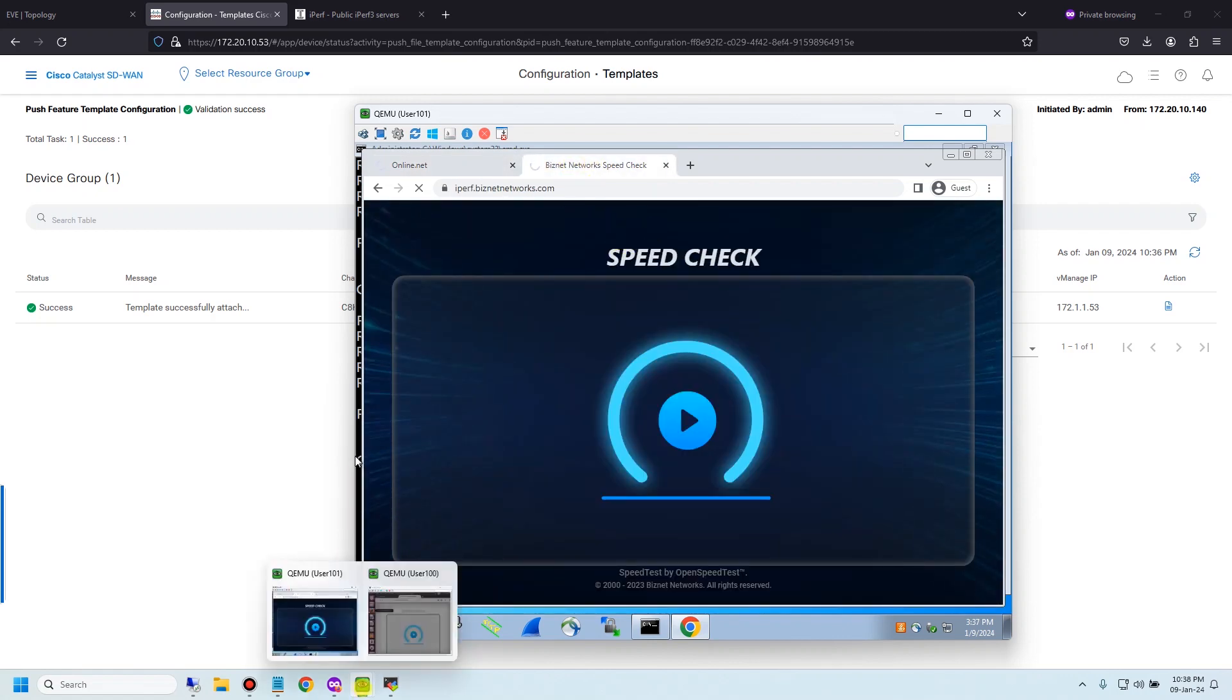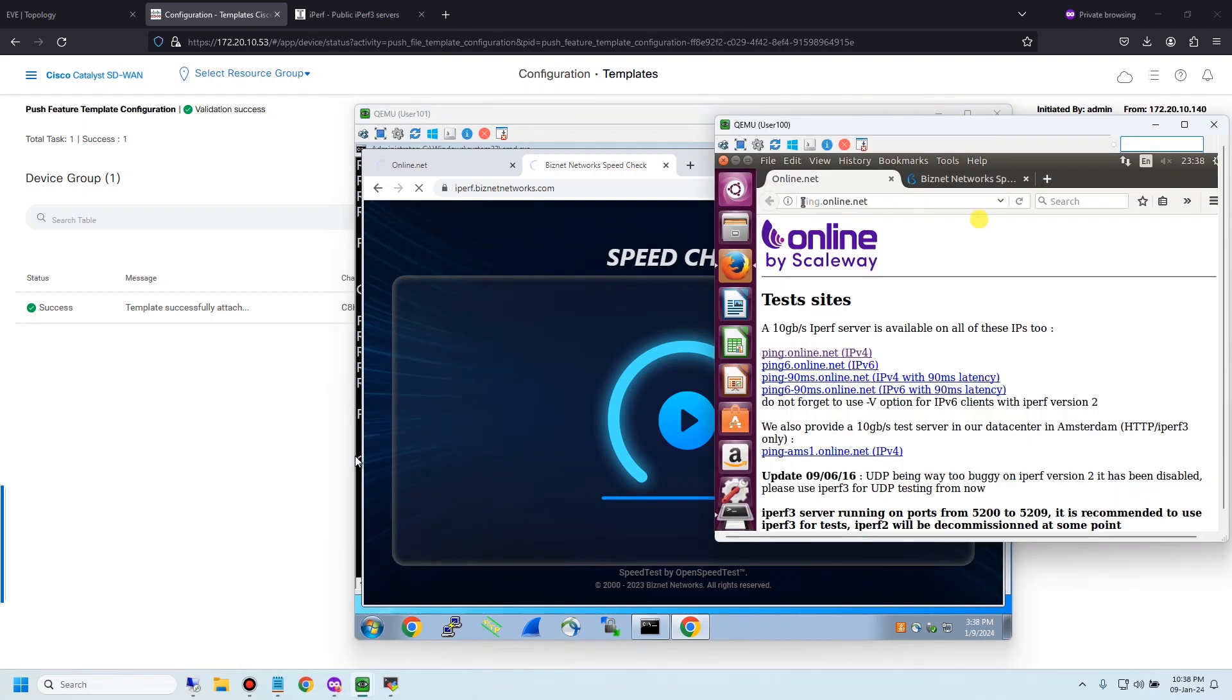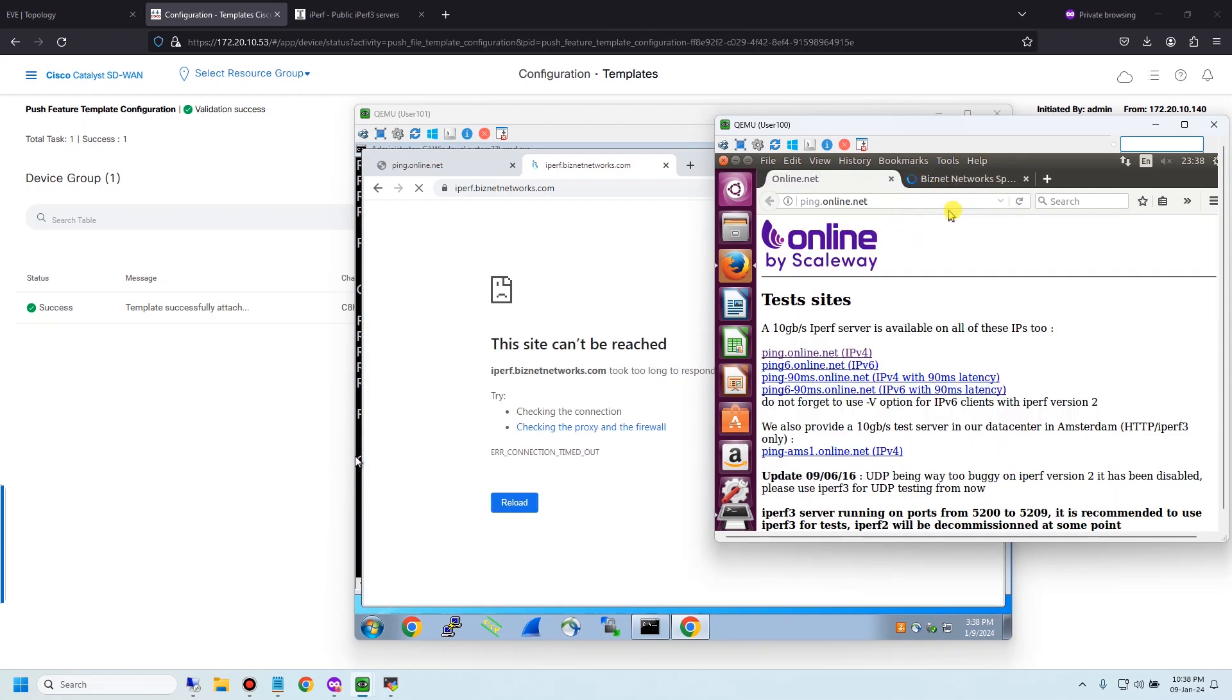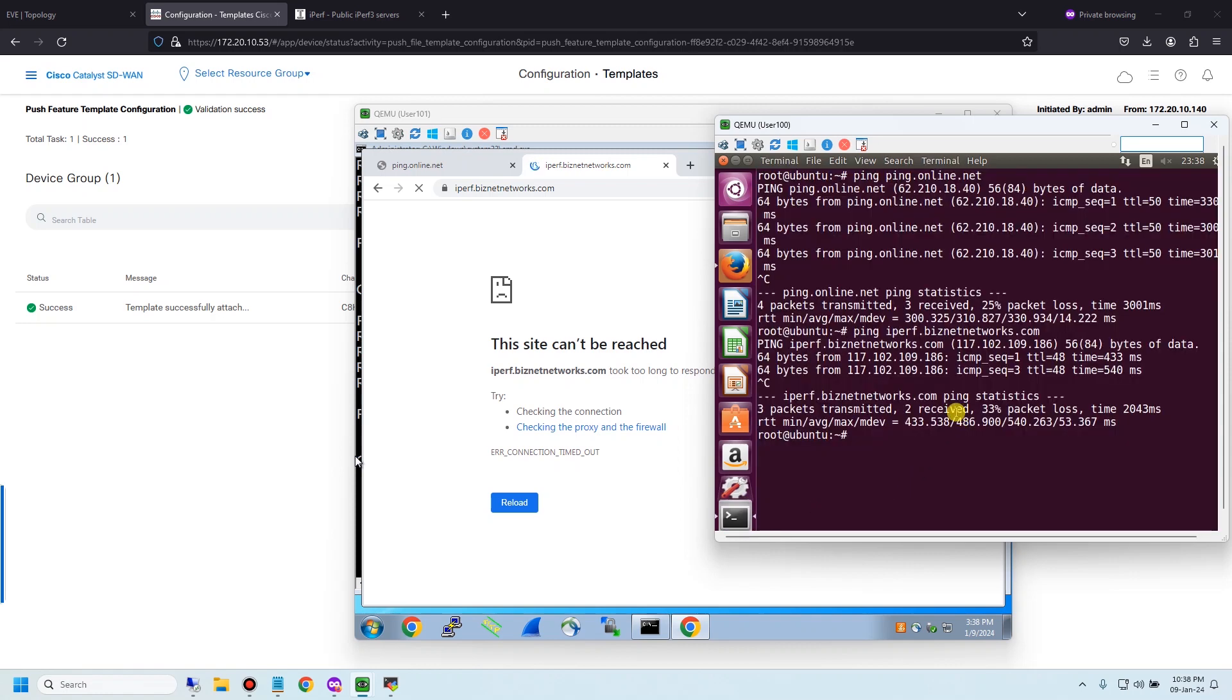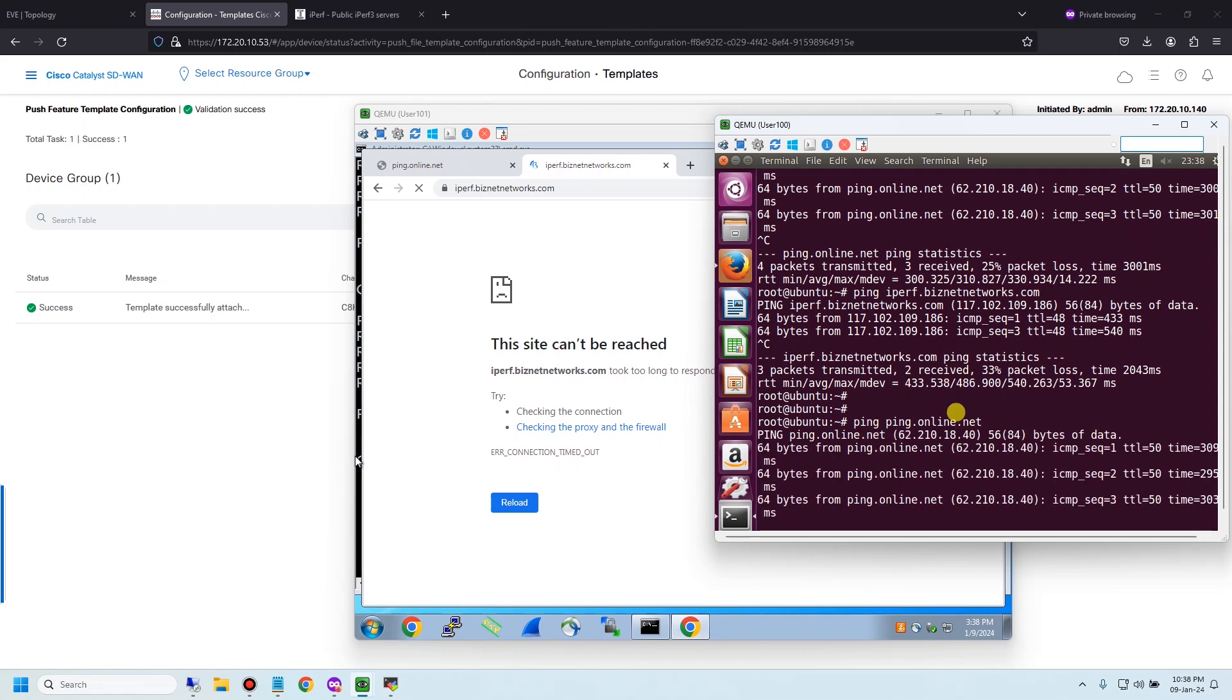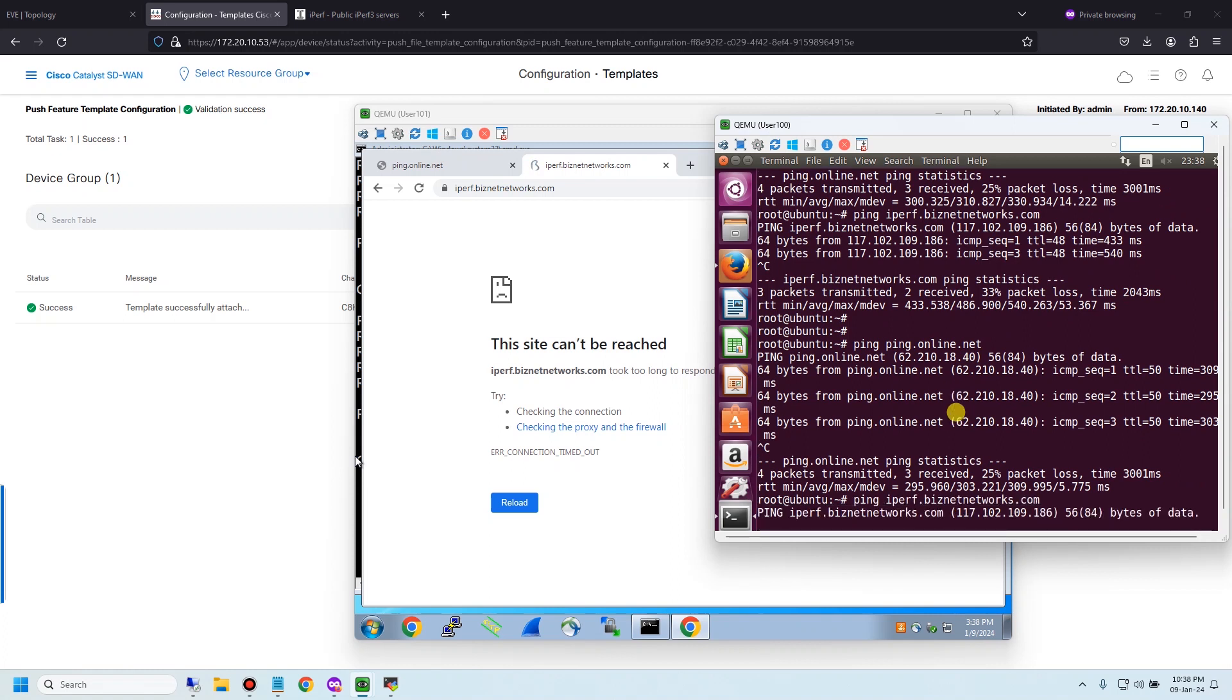Let me go to user 100 and reload again. User 100 still can access two domains from France and Indonesia. Let me check ping bin.online.net. I can ping.